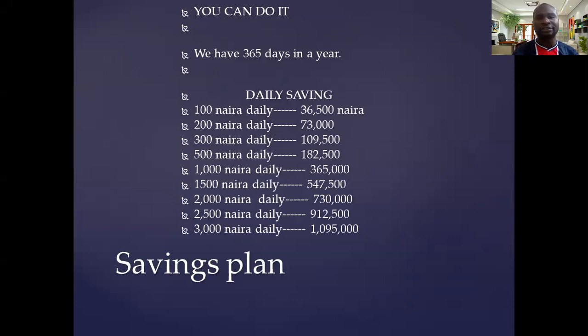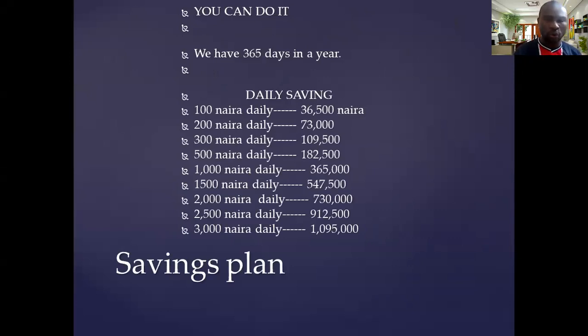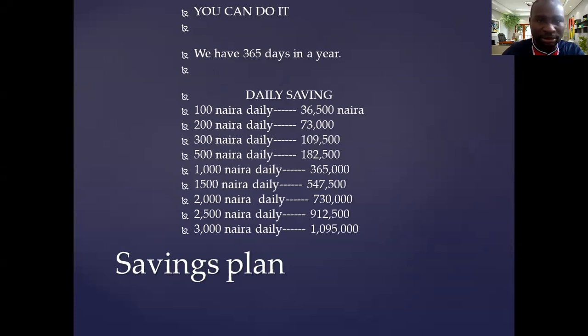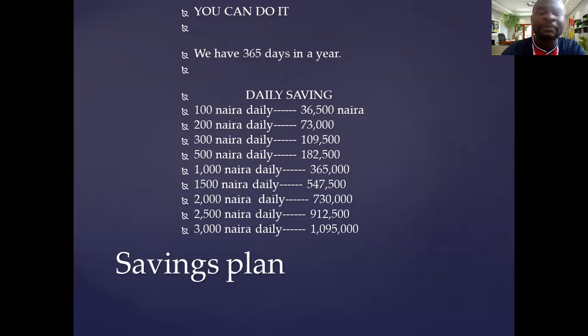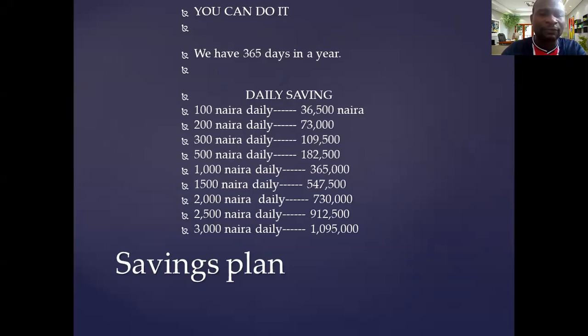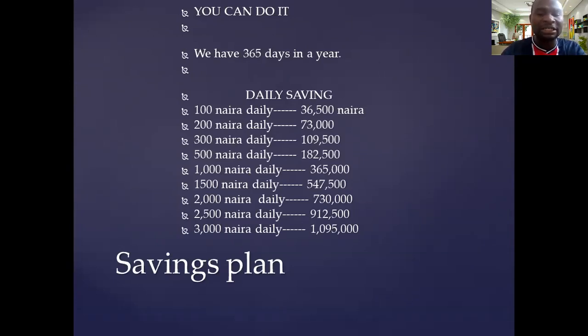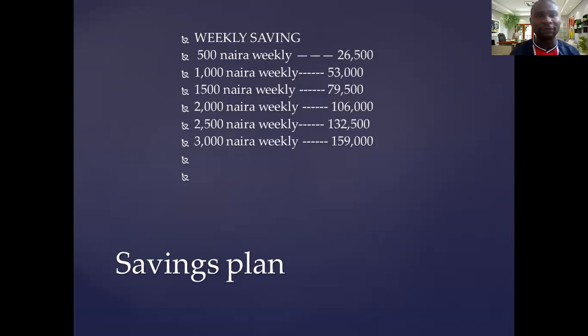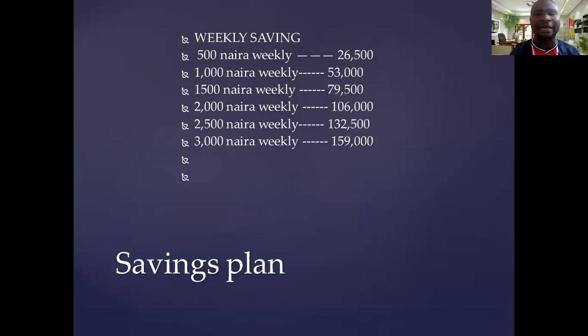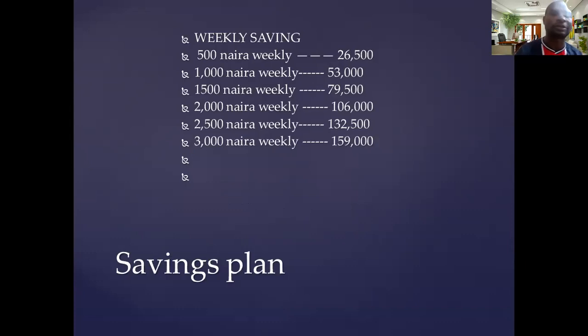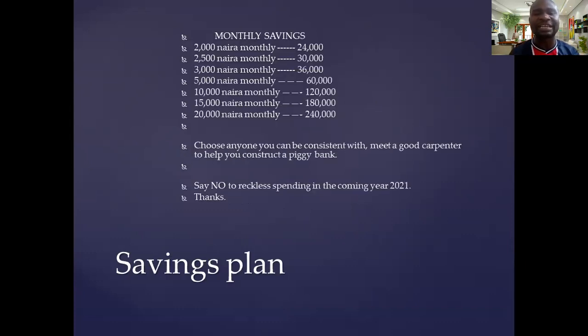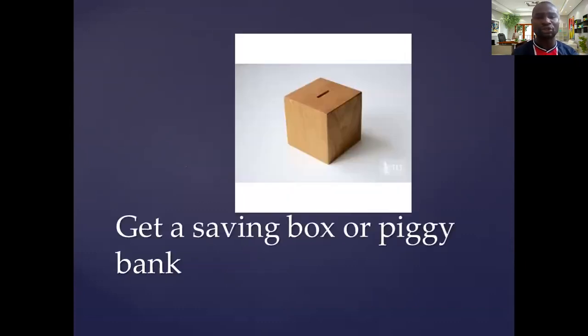You can do this in 365 days. Do you know that it's possible for you to save money? If you save $300 every day in 365 days, you are going to be having $36,500. If you save $3,000 every day, you are going to be having $1,095,000. If you save $500 every week, $26,500 is the result. $3,000 every week is $159,000. You can do this.